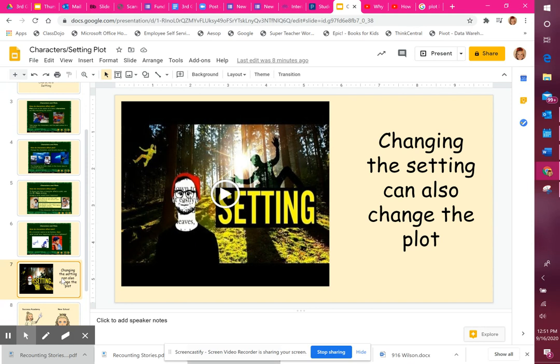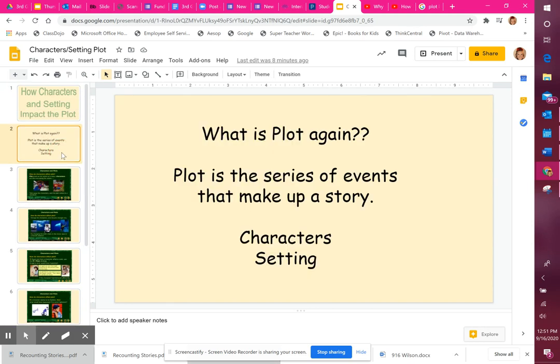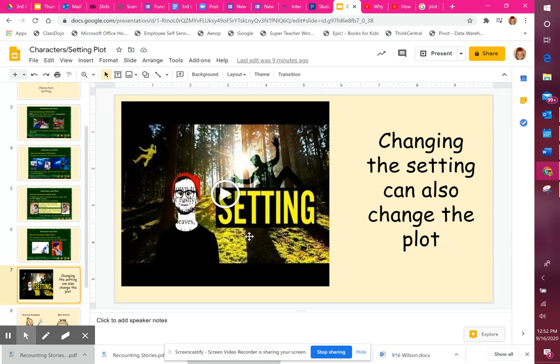So we've talked about how characters and their character traits — including their actions — affect how the story goes. Now the second thing we're going to talk about is the setting. There's a fun video here, kind of like a song, to help you remember how changing the setting of a story makes it completely different.